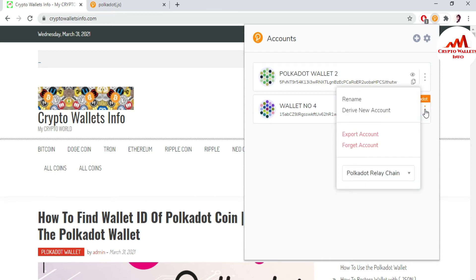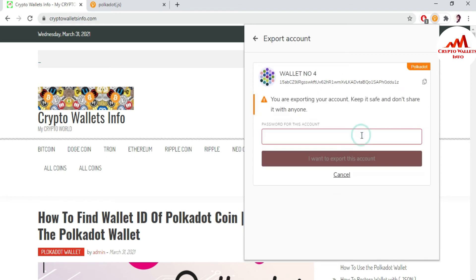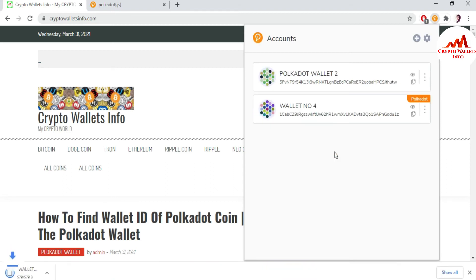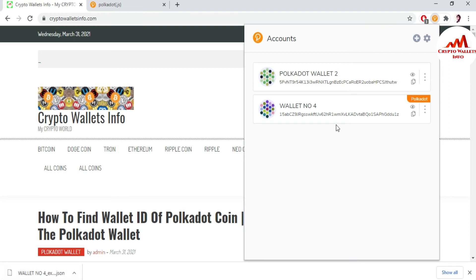I already made a video, but I'm giving you a little bit of information. Just simple click on export account. Write the password which you have applied. I have applied my password so I'm going to write here my password. After some time you can see the keystore file is going to download to my system. I will save this keystore file in my safe place because sometime I need to restore my wallet. That is very necessary.